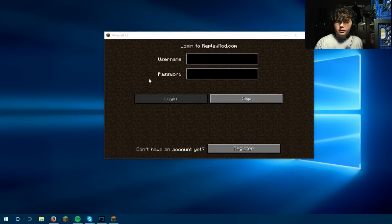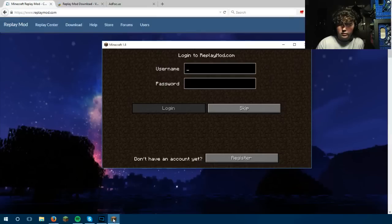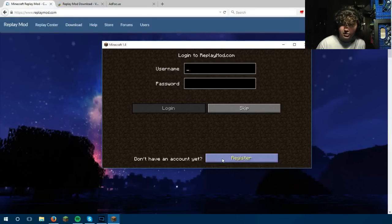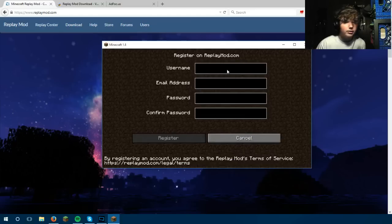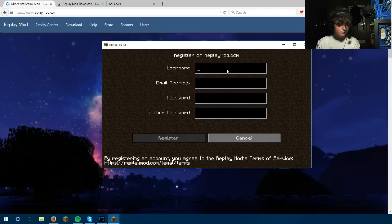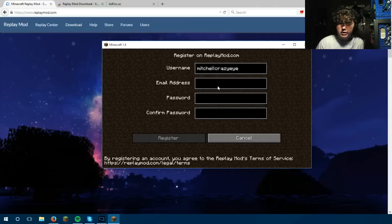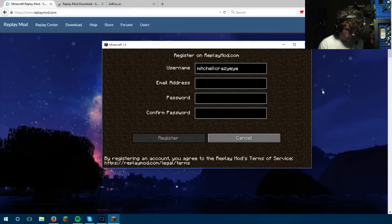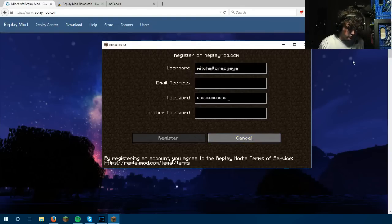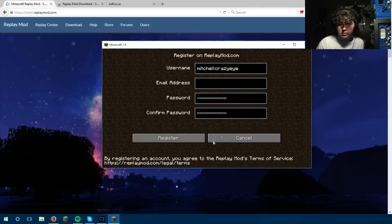This is just a login for replaymod.com. I was looking for the register button, but you can actually register through the game — that must be a newer aspect, because I could have sworn there was a sign-up option on the website before it came out. I can just type in my username, email address — which I'll blur out later — and password, then click Register.